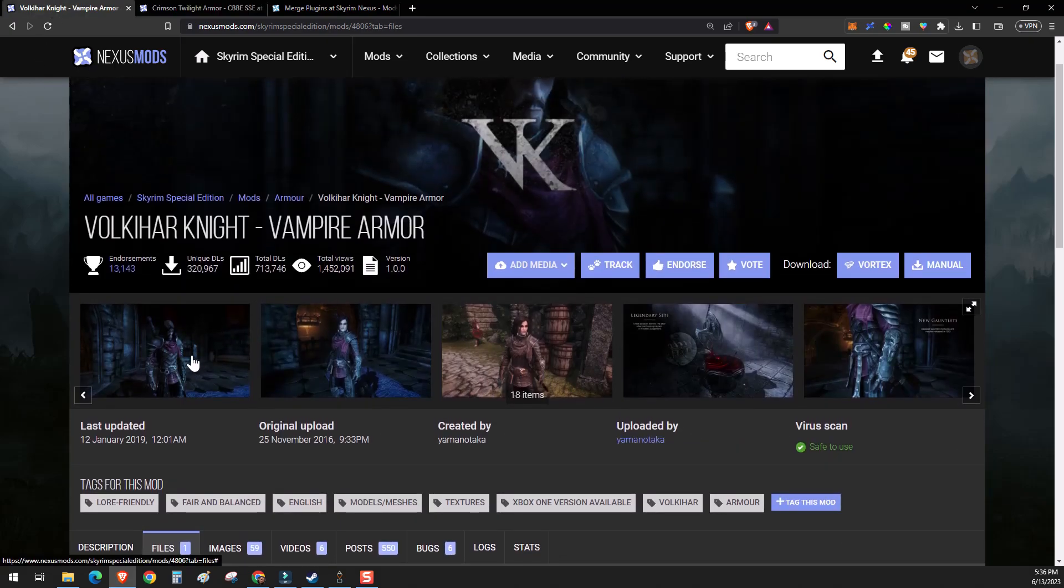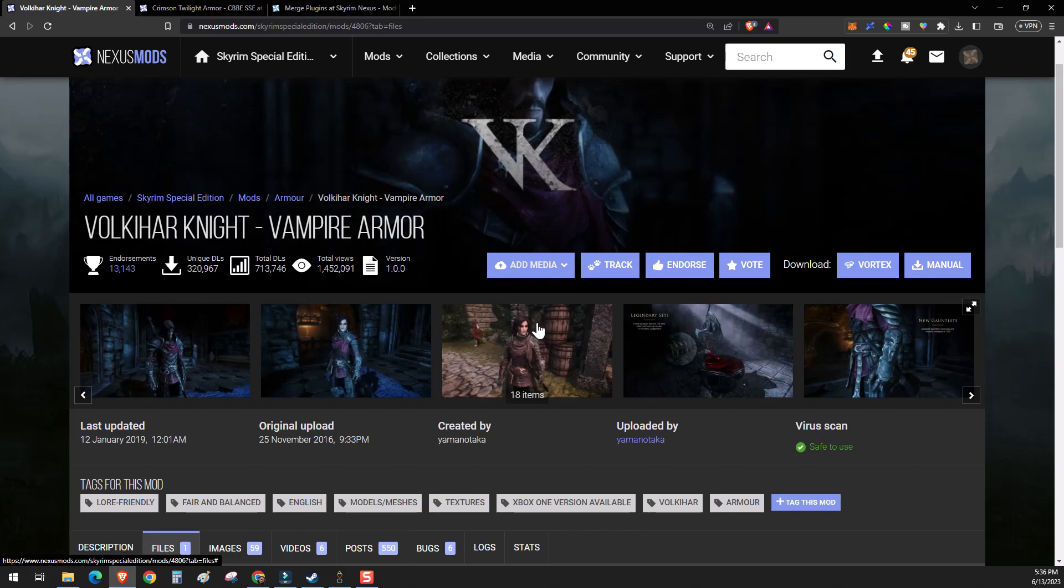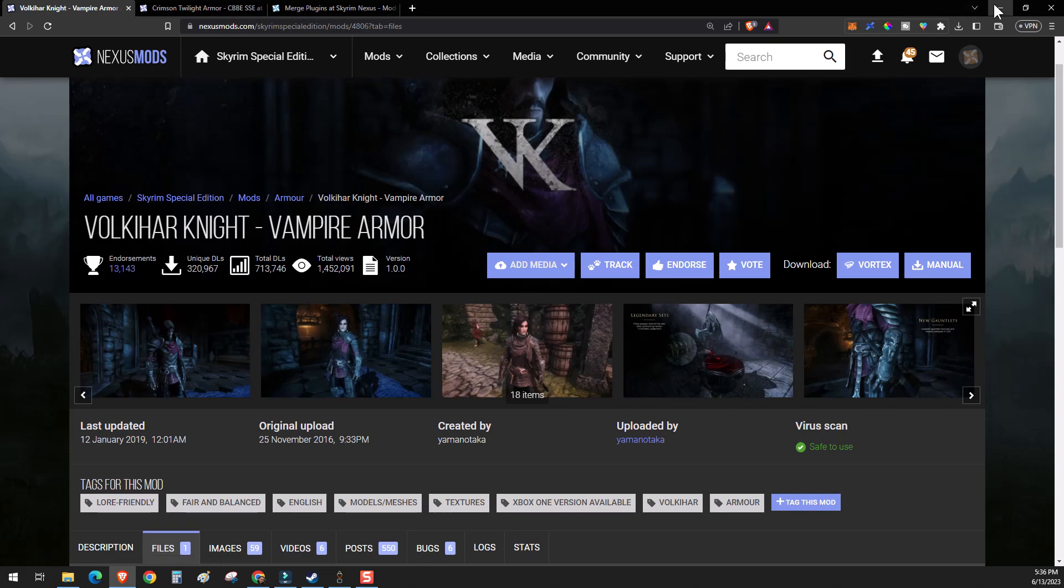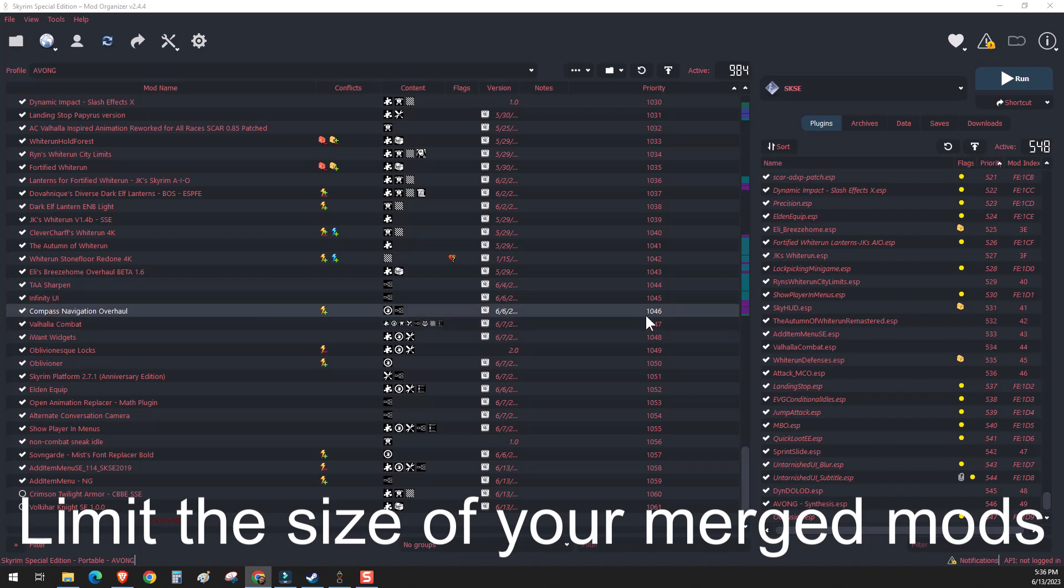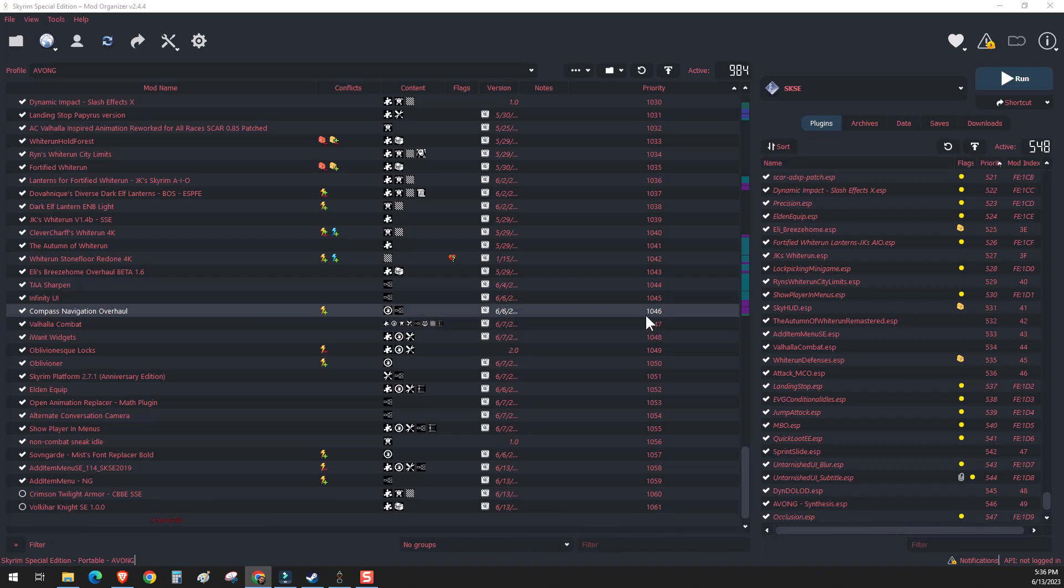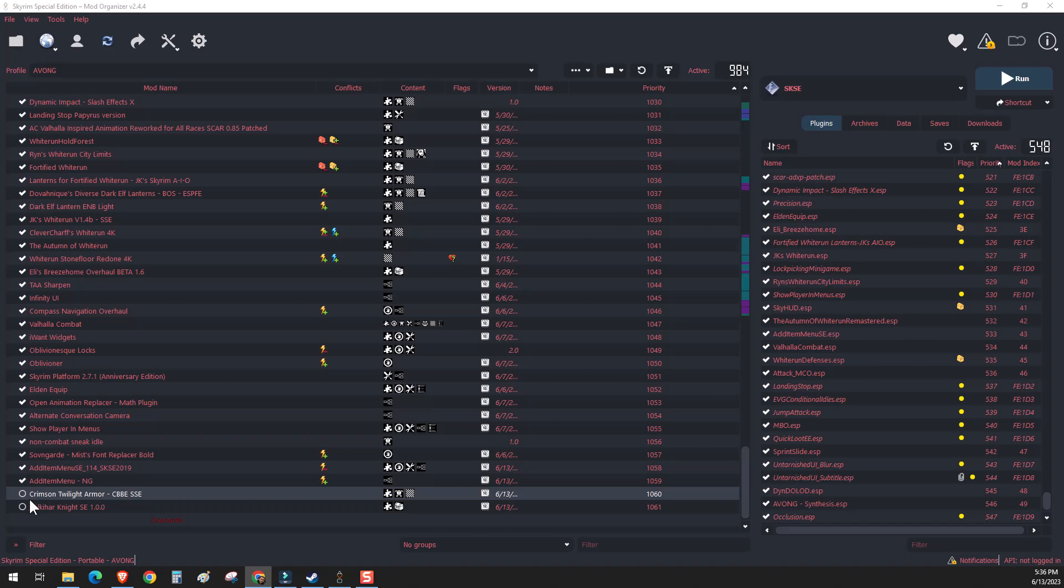For instance, you can merge as many plugins as you want together. Again, I recommend that you keep them categorized and set a limit, maybe no more than 20, 30 mods at a time, or plugins in each merged mod. So let's go ahead and start.